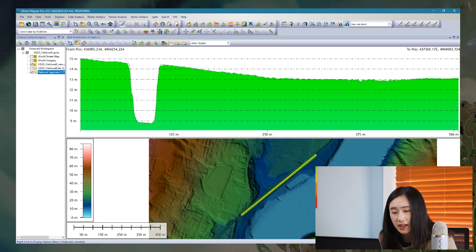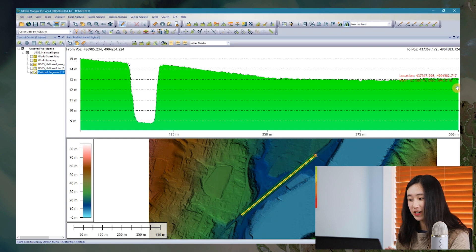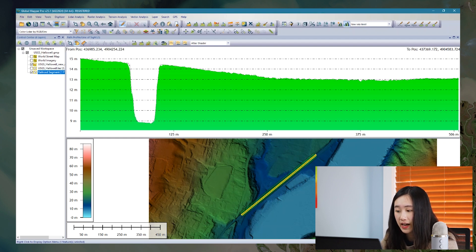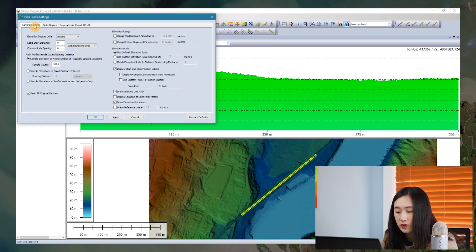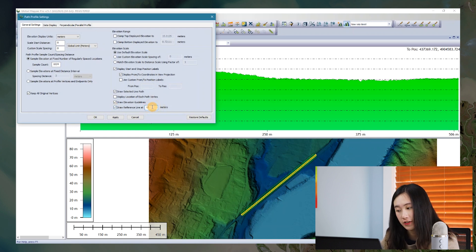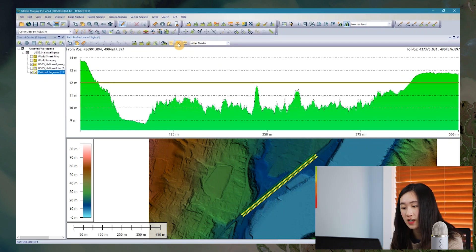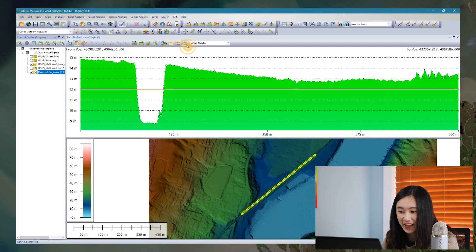Moreover, we can draw a guideline at a specified elevation, which is the second key feature I want to highlight in this video. We can set up, for example, a line at 12 meter elevation above sea level, and create a reference line in our profile view window. The options are located in the same Settings dialog, but navigate to the first tab, General Settings, and enable the draw reference line at 12 meters. So every time you move back and forth between these path profile views, there is a clear yellow guideline in the profile view window highlighting where 12 meter elevation is located.